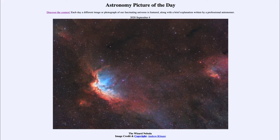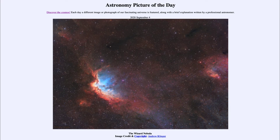Studying star formation and the evolution of stars is not something an astronomer can do by studying a single star and watching it go through its life. In order to study the evolution of stars, we have to look at lots of stars at different stages and use that to piece together the evolution of an entire star.